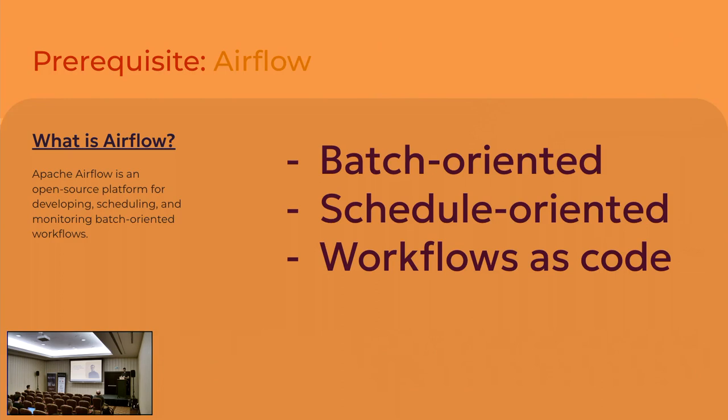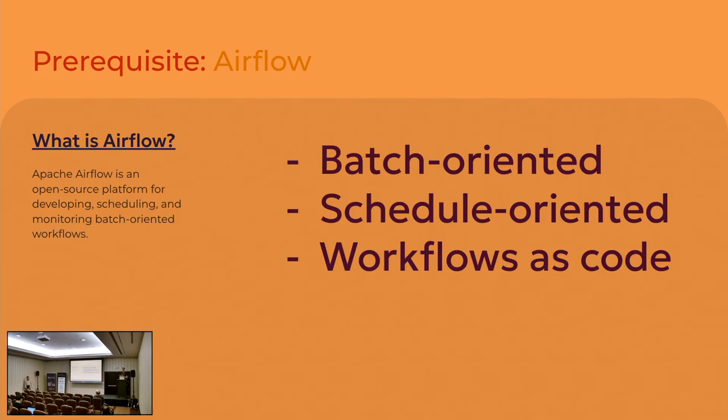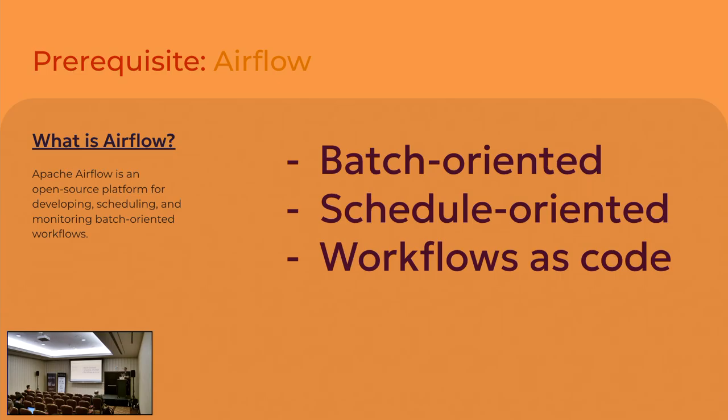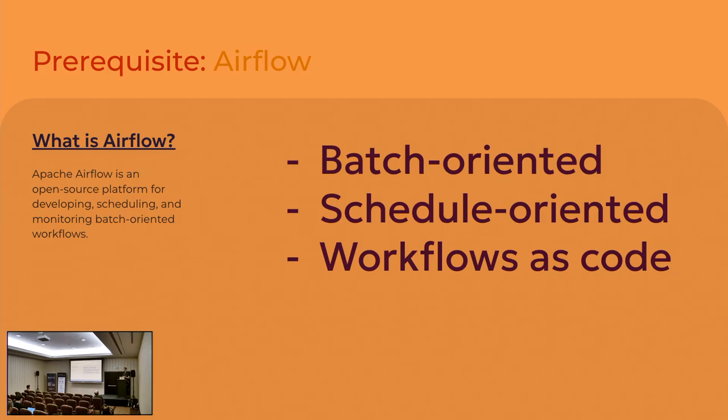I know that previous presenters did a great job explaining what Airflow is, but I have to ask how many of you know already what Airflow is? And how many of you created at least one DAG? But key things about Airflow, it's an orchestration tool. It's batch-oriented, so nothing about streaming. It's schedule-oriented, so no event driving at least out of the box. And the workflow is a code. So to write your workflow, you have to write a Python code.